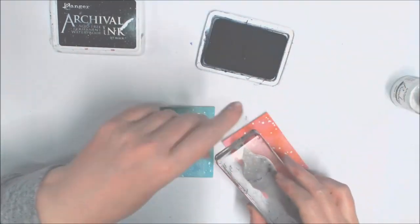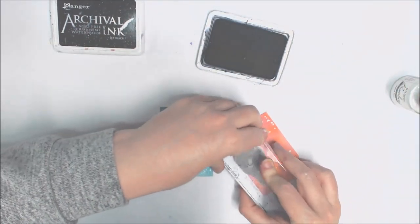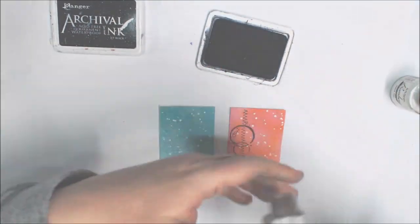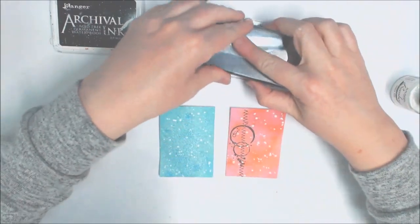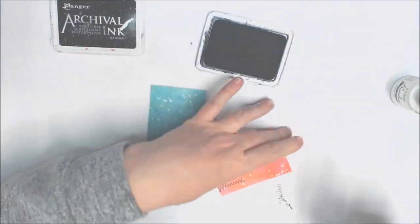Once they're nice and dry it's time to add some background stamping. You can use whatever you like for this. I've chosen some circles and some stitching today.